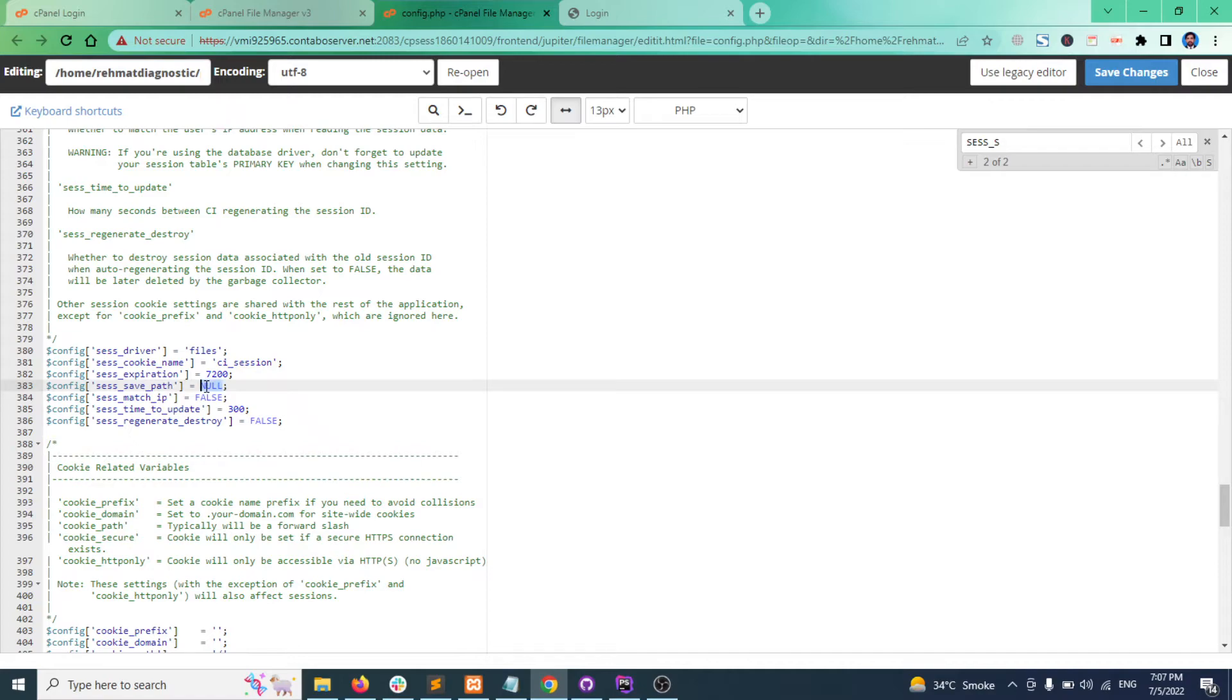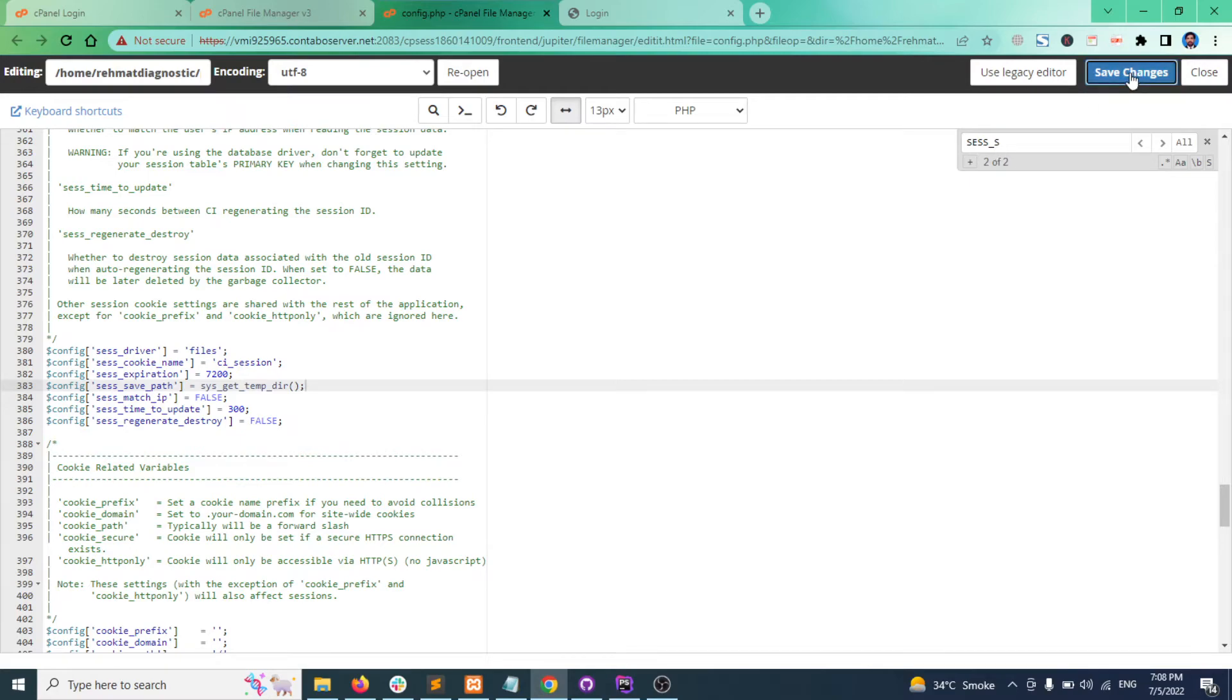Now replace it with this method: sys_get_temp_dir() and save.